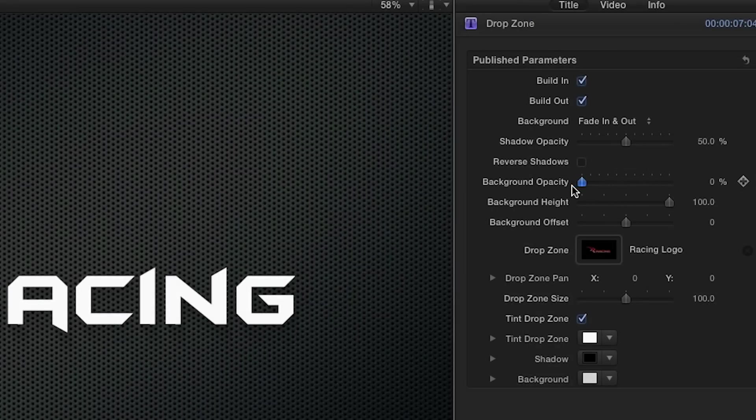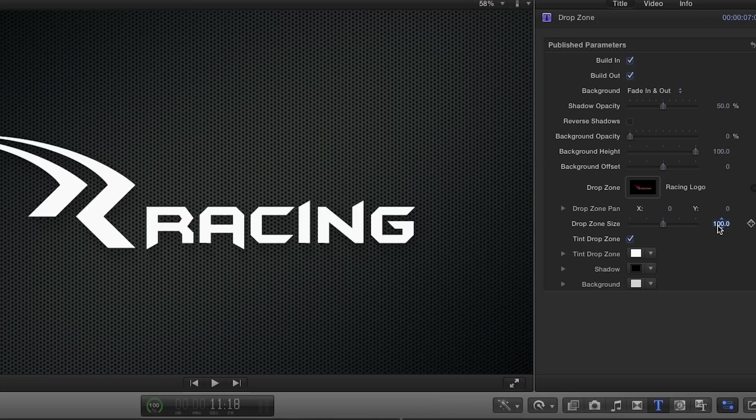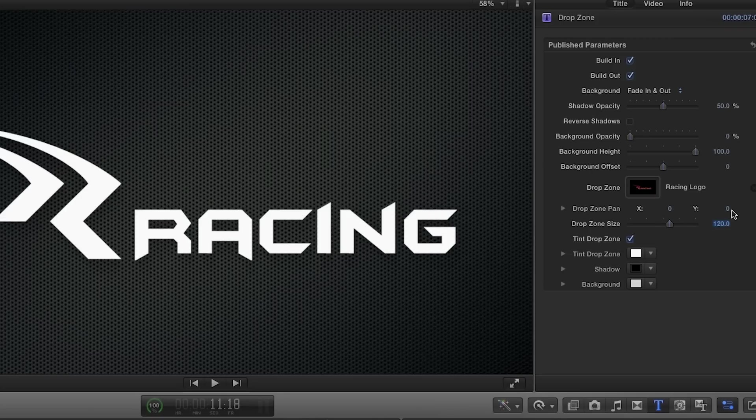You can lower the background opacity slider to reveal your own background. You can adjust the position and size of your custom image.